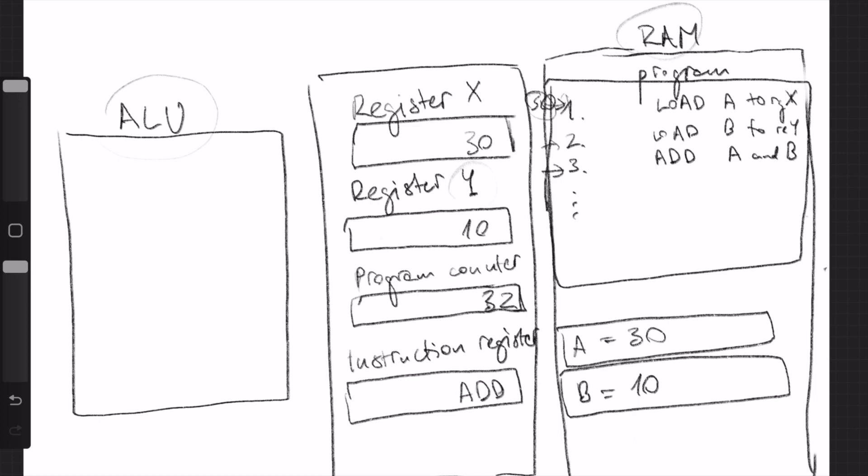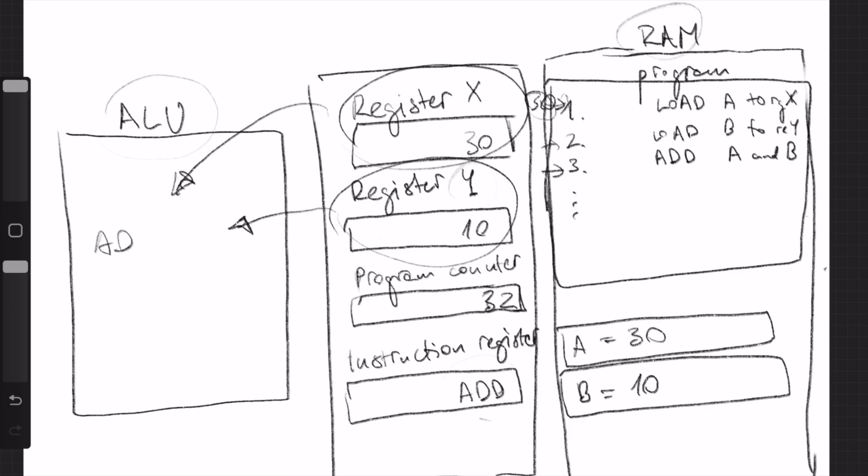Okay, so this is our command. This command has to use the arithmetic logic unit. So both numbers, register X and register Y, go to the arithmetic logic unit, and here they are added together. And we get the result 40.